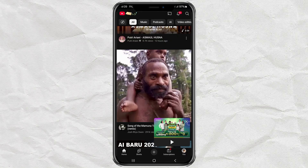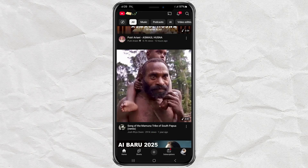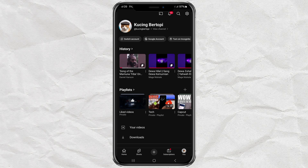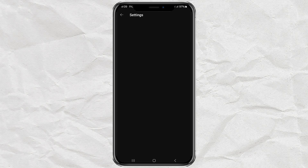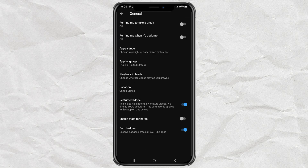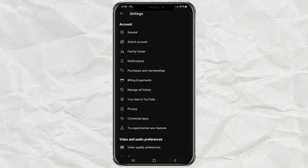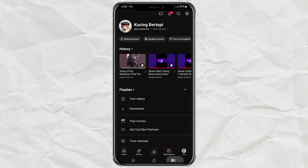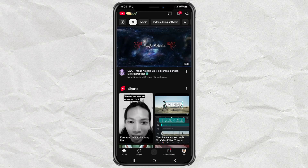So what if you want to turn it off? Just head back to settings, go to general, and toggle restricted mode off. And just like that, your YouTube is back to normal and you can comment on videos again.